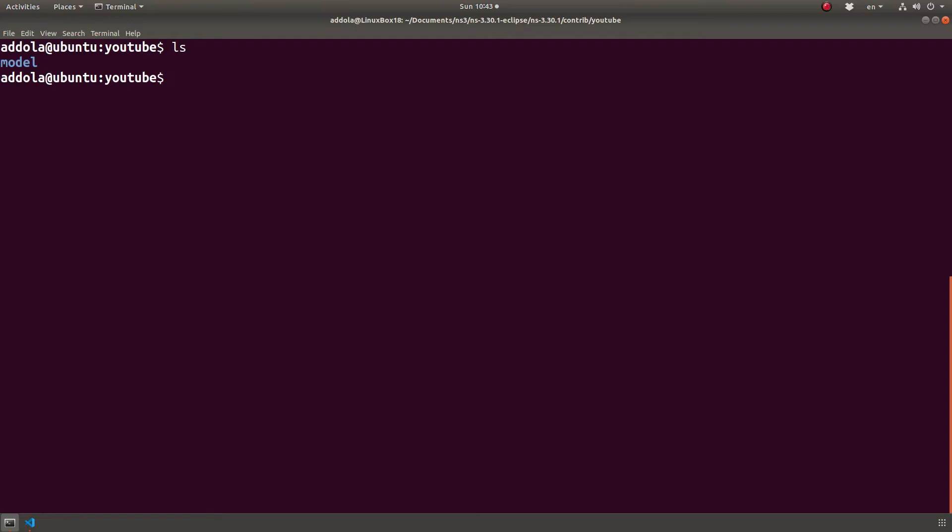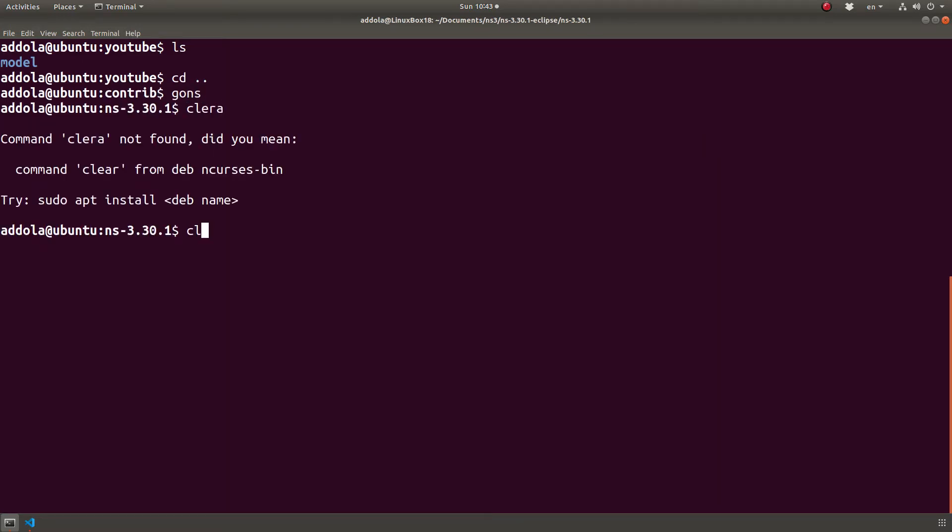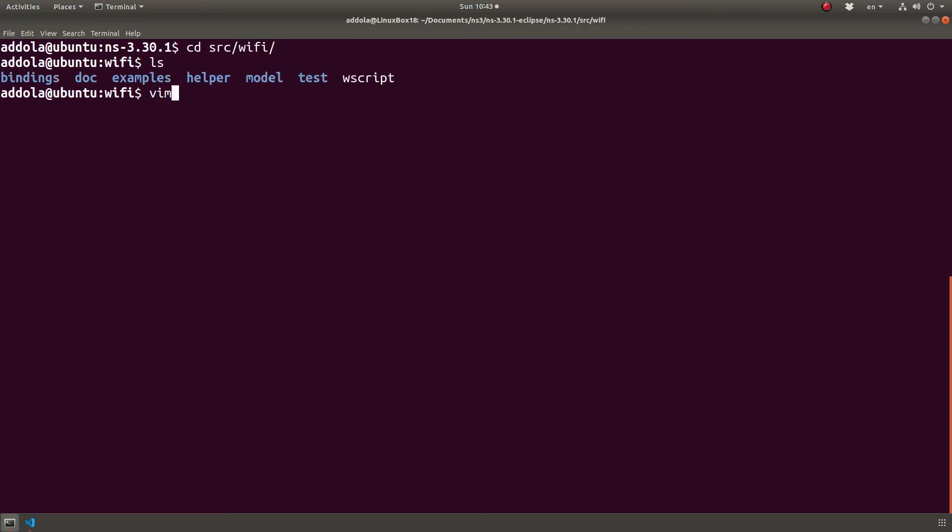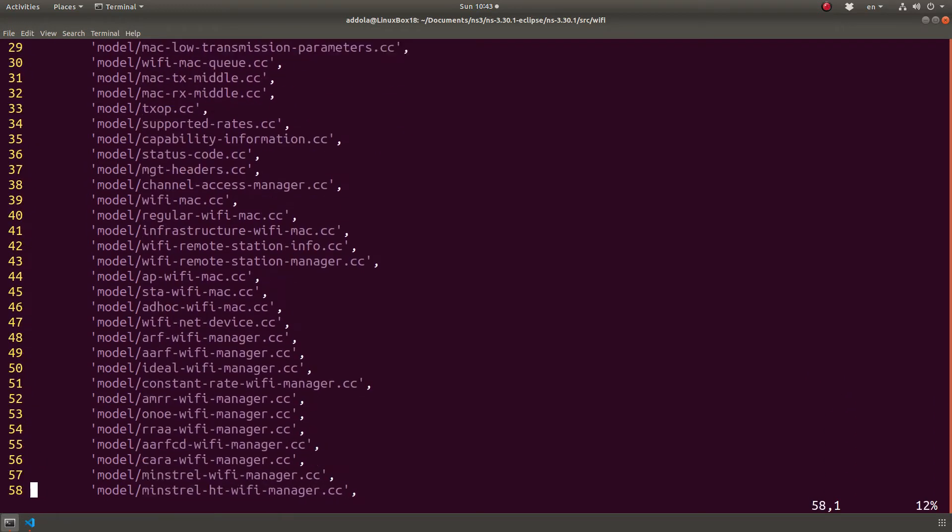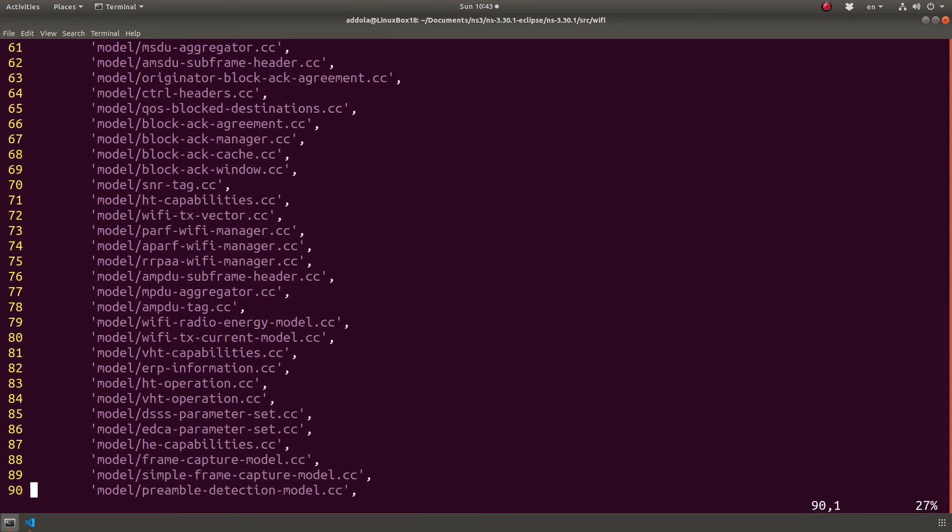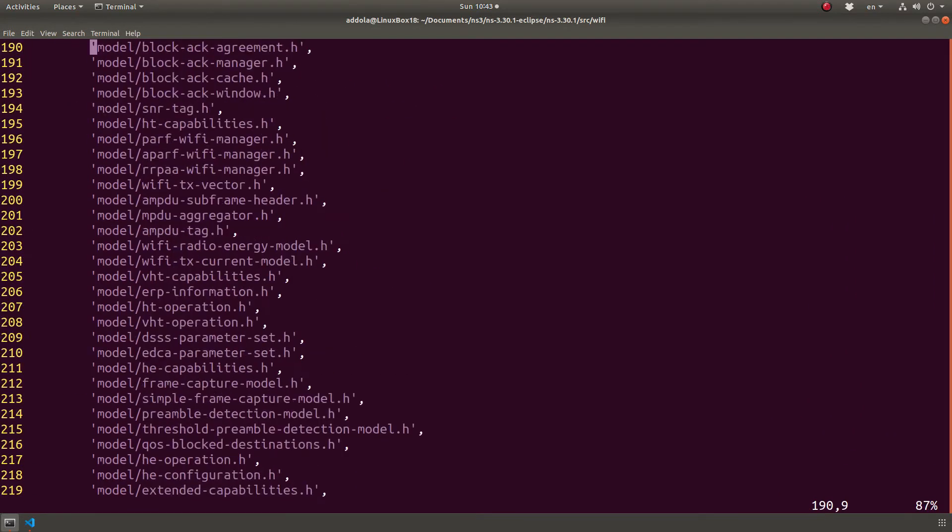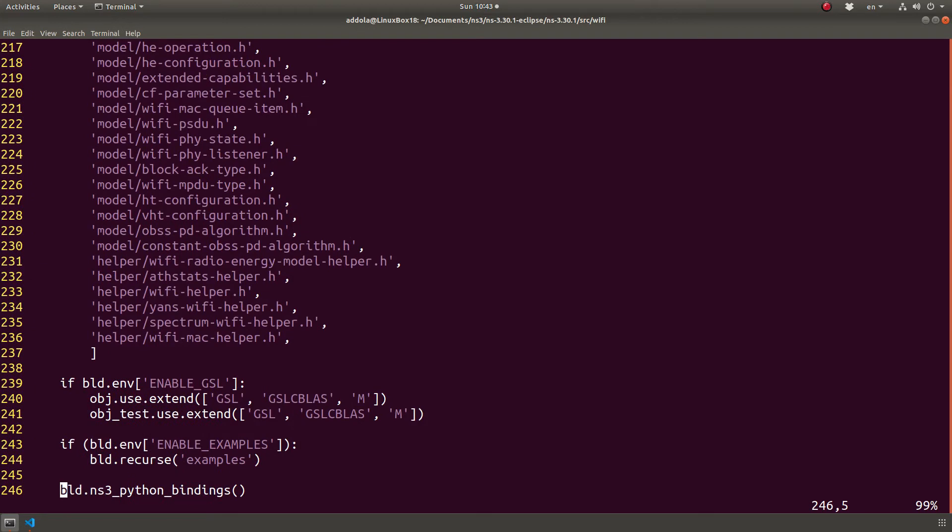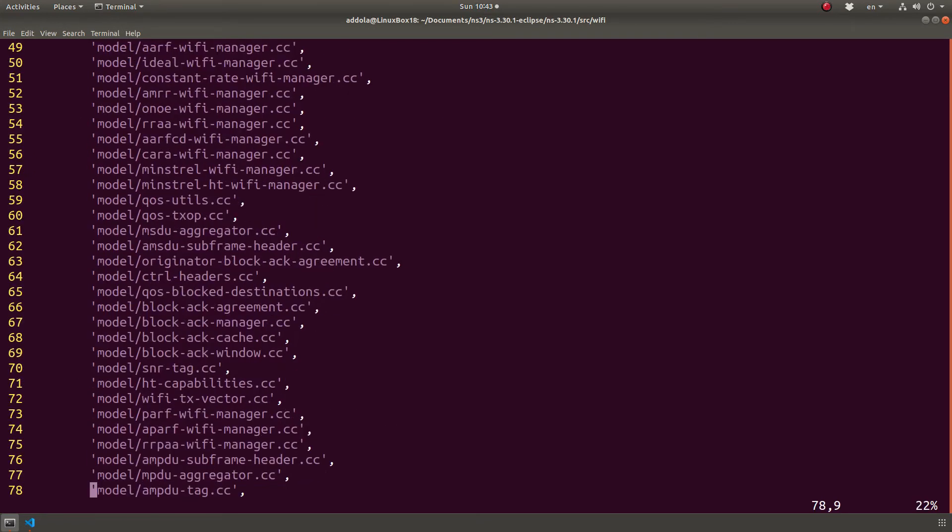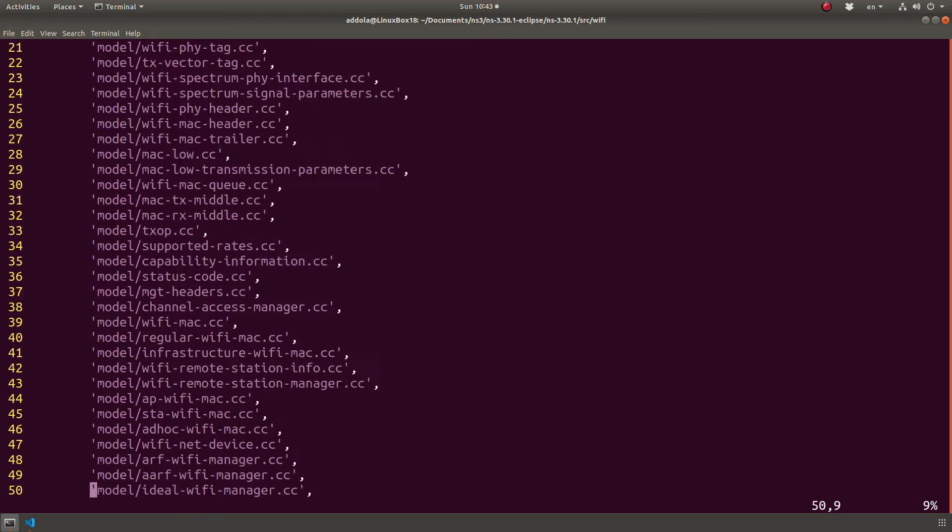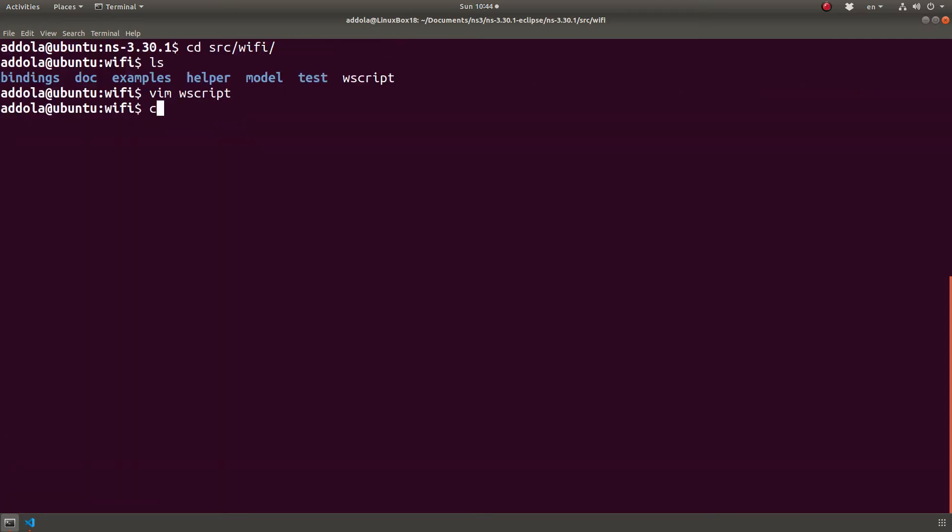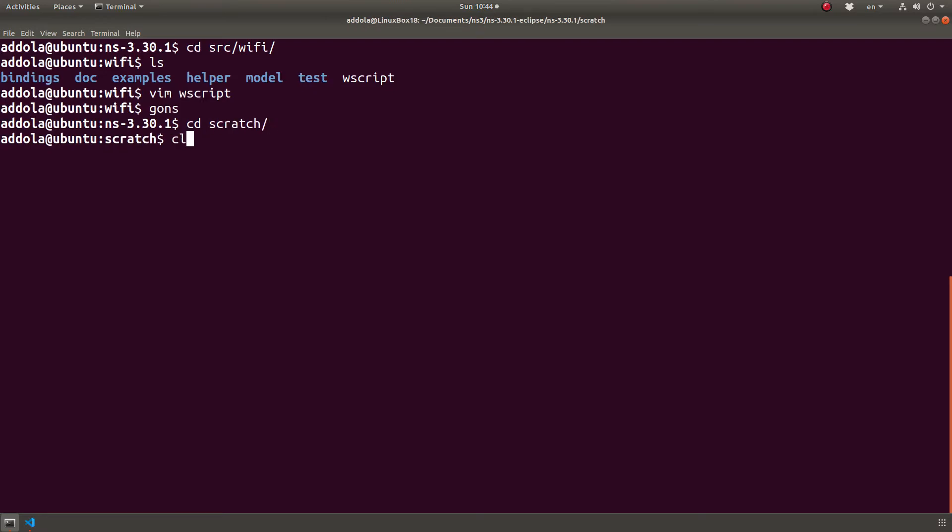Let's look at this and I'll show you what that means. I'm going to go to for example, let me just go to the NS3 directory and let's go to Wi-Fi and Wscript. If I look at the Wscript for the Wi-Fi module, it just has the list of all the dot cc and dot h files formatted in a certain way. And it's also a Python script.